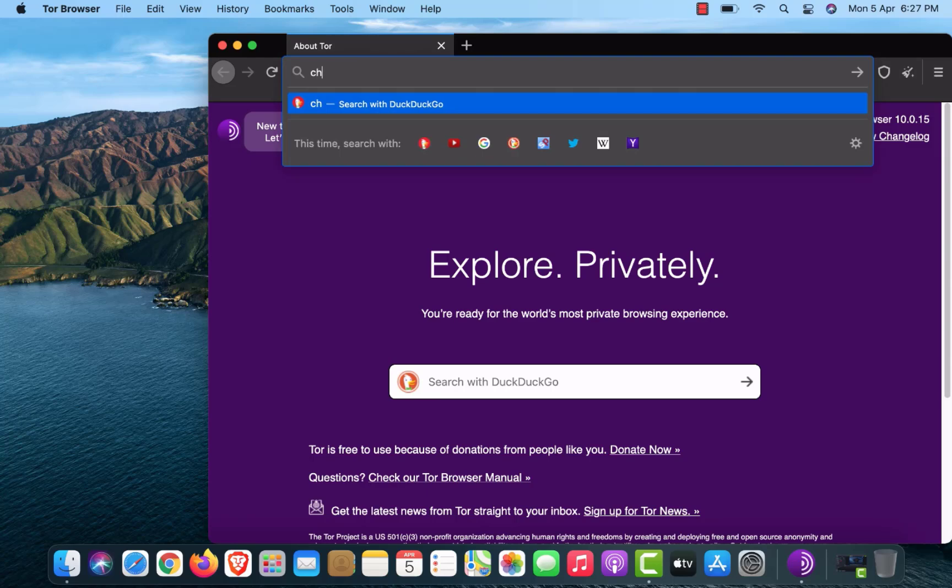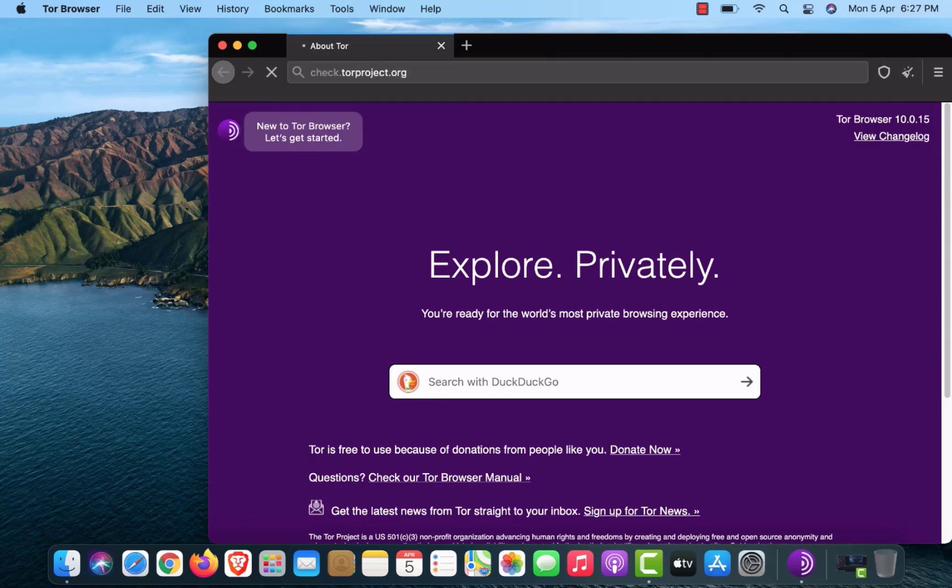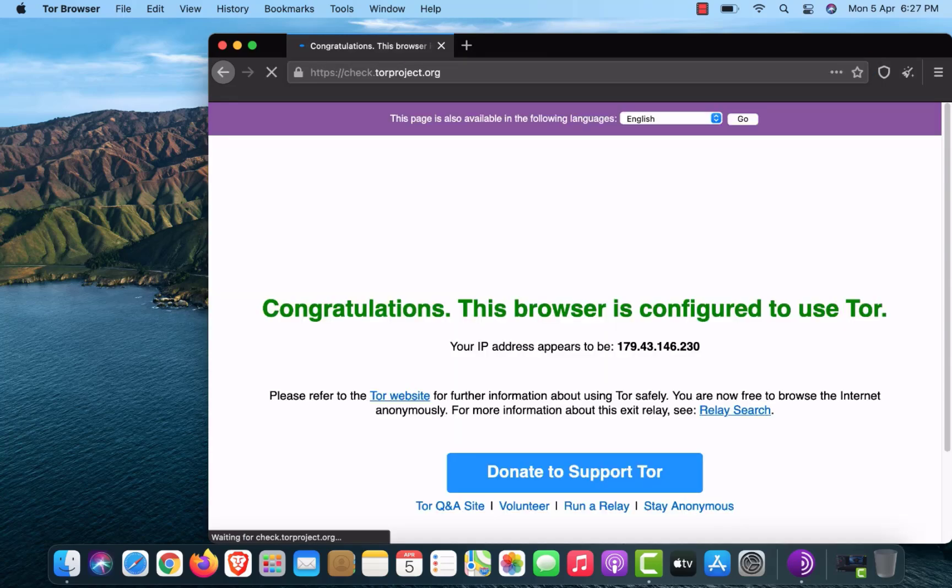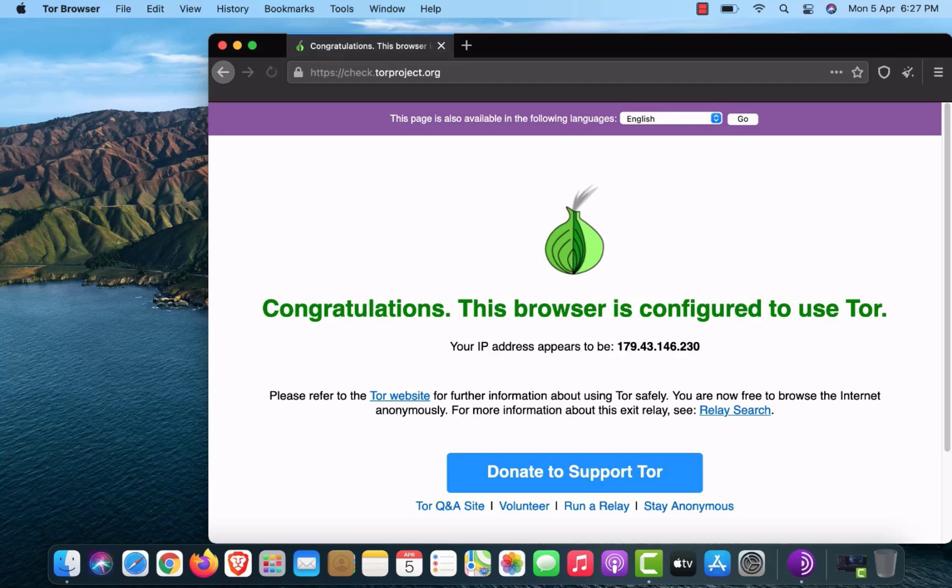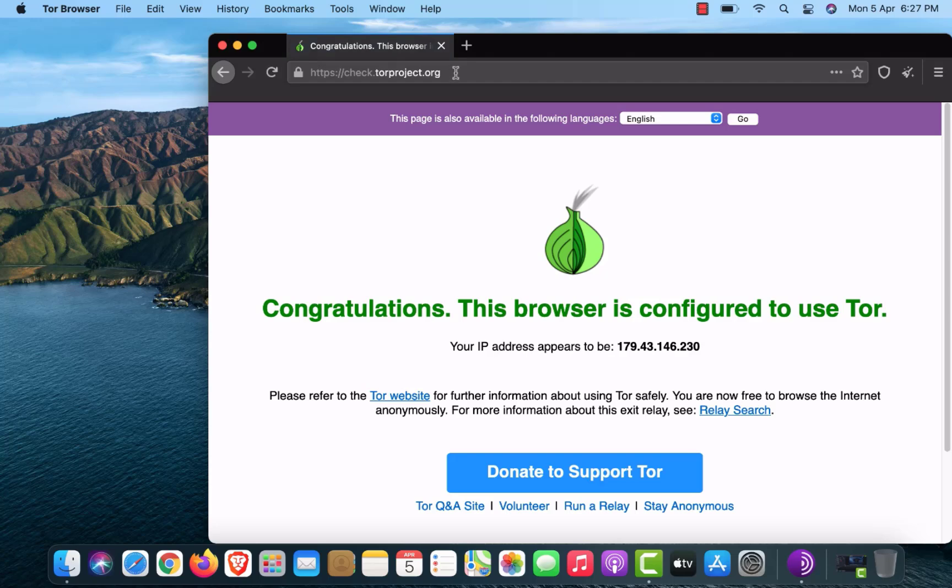Now open the link to check you are connected with the Tor Network or not. Here you can see my Tor Browser is connected with Tor.